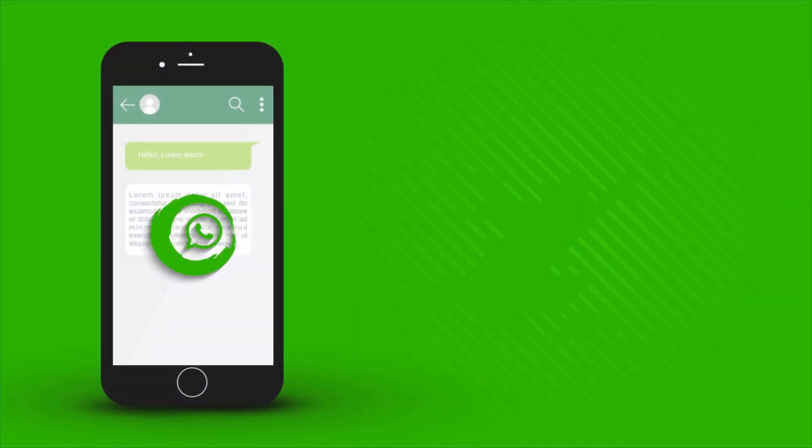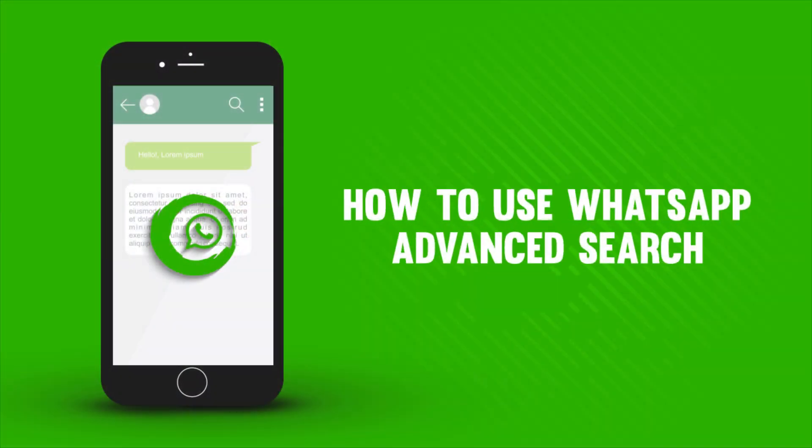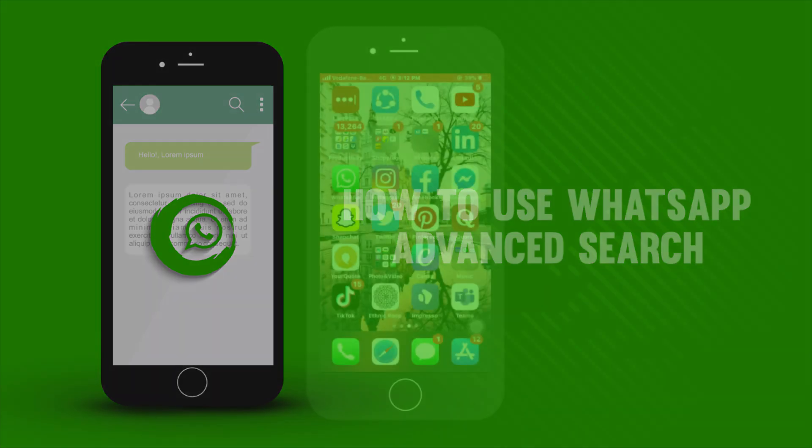In this video, I'm going to show you how to use WhatsApp Advanced Search to find GIFs, photos, links, and videos from chats.